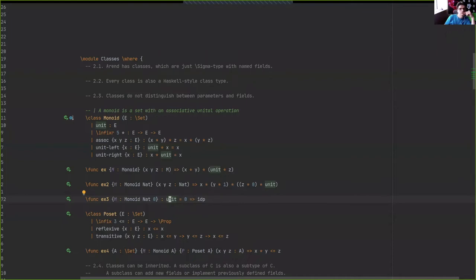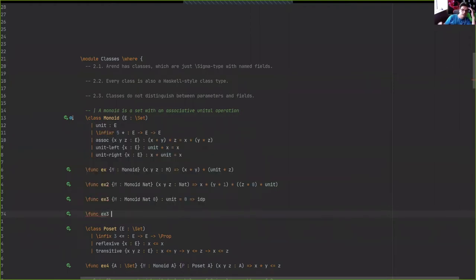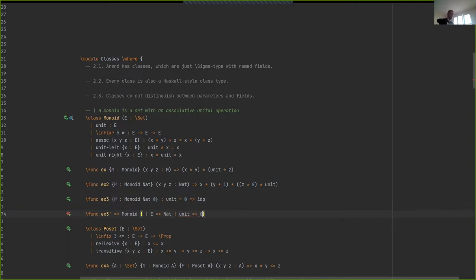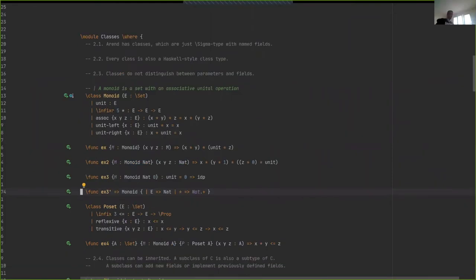You can fix any subset of fields, not necessarily in order — there's alternative syntax for specifying individual fields. For example, you can fix just the binary operation to be addition on natural numbers. There is a restriction: you can't fix a field without fixing the ones it depends on, which makes sense.